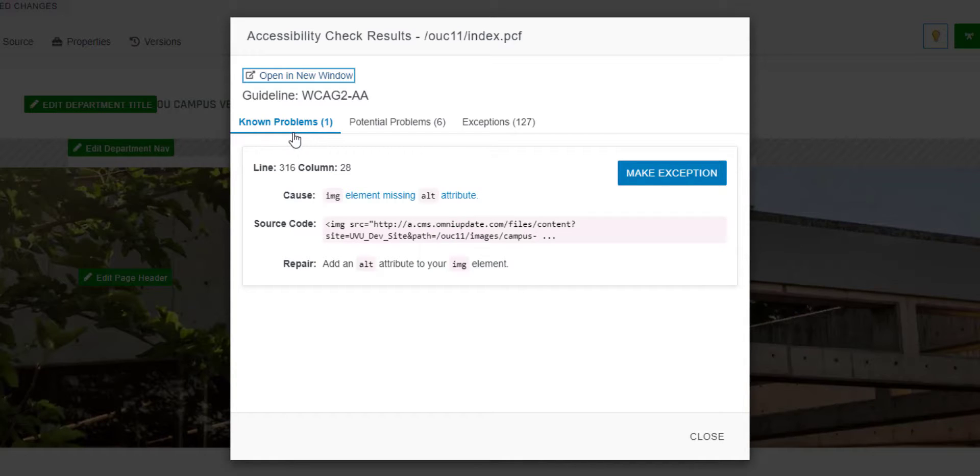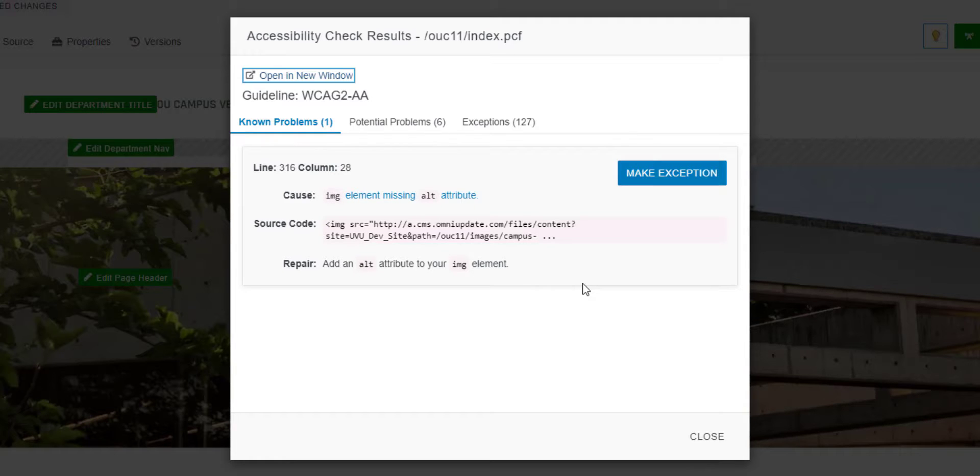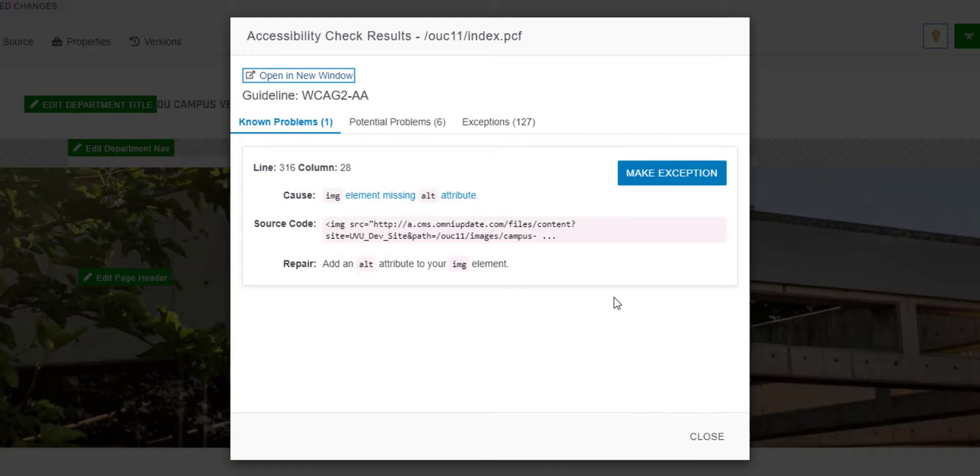In my example page, the accessibility check has found that one of my images does not have an alternate description. I would edit my page as normal in order to update the image with an alt tag to resolve the accessibility problem.